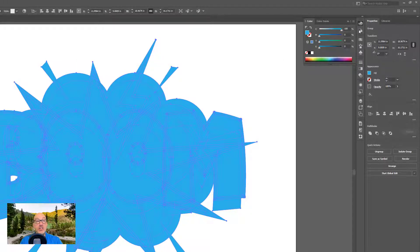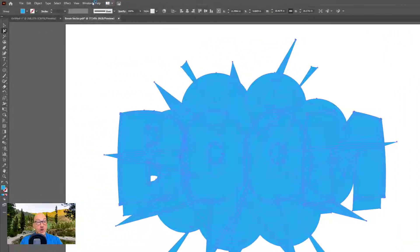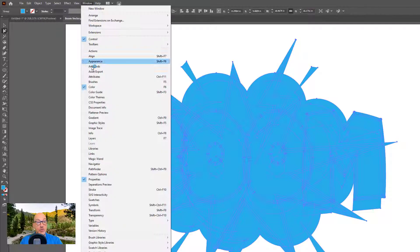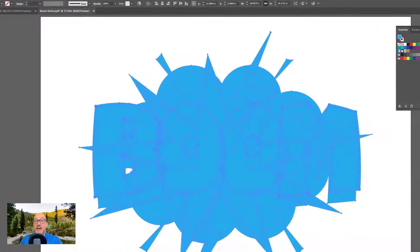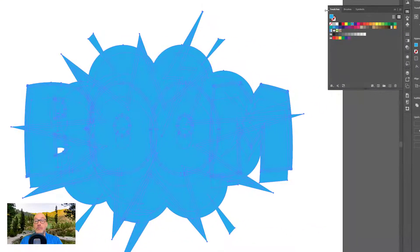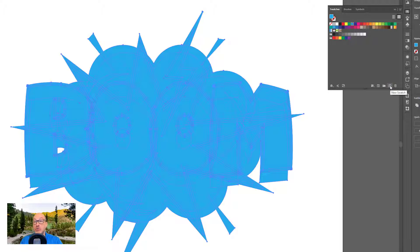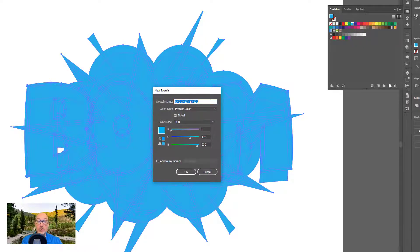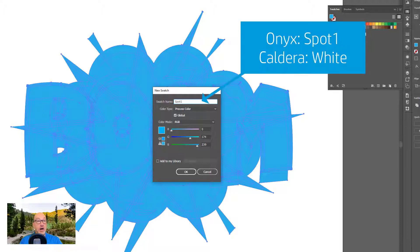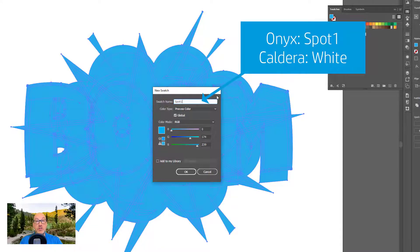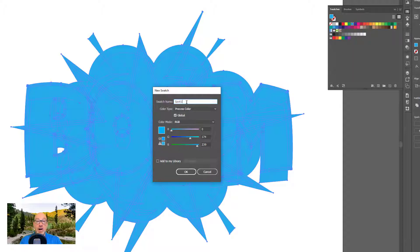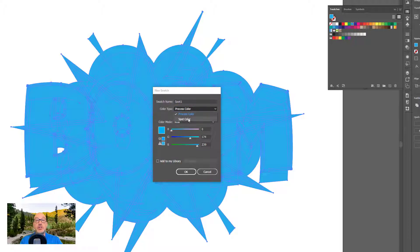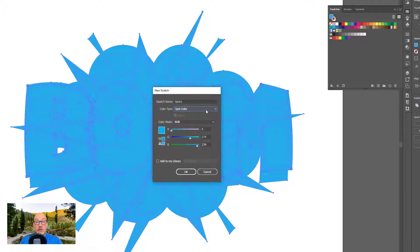The next thing I need to do is go to my swatches palette. So window and swatches. I still have my blue or my cyan fill selected here. So now what I'm going to do is I'll come over here to this new swatch icon, and I'm going to go ahead and click on that. And here's where we diverge a little bit depending on what rip you have. So if you're using Onyx, you're going to call it spot one. If you're using Caldera, you can keep it as spot one with one extra little step inside Caldera, or you can call it white, which Caldera will automatically know is white. I'm using Onyx, so I'm going to keep it as spot one. And then the other thing that I need to do is I do need to make sure that this is set to a spot color.